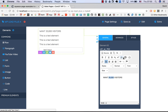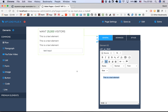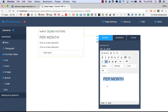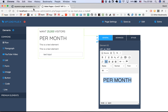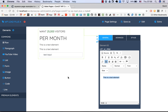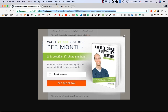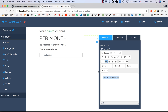This may have a different color — green — we increase the size to something like that, maybe bigger. This one should say 'per month', make it even bigger. It's possible, I'll show you how. Then something like 'enter your email to get the insight', like that, and finally the form.